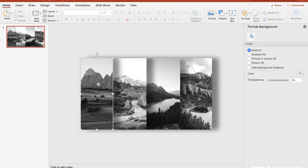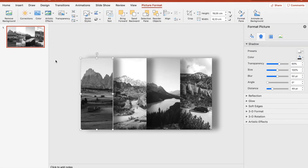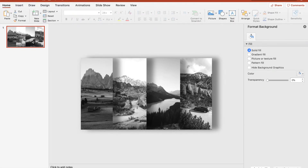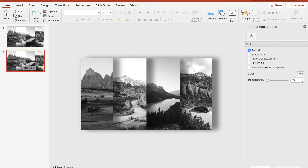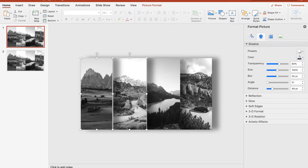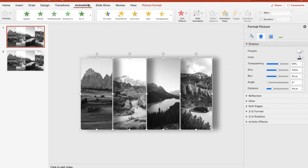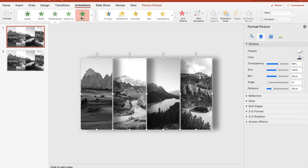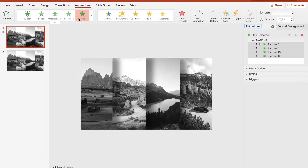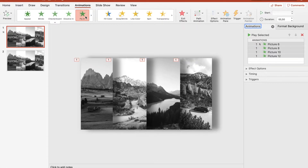All right, so now we can just duplicate the slide that we have. Press on the slide on the left and then Ctrl+D or Command+D, and we have two identical objects — this will come in handy later. So right now we can go back to the first slide, select everything, and go to Animation.